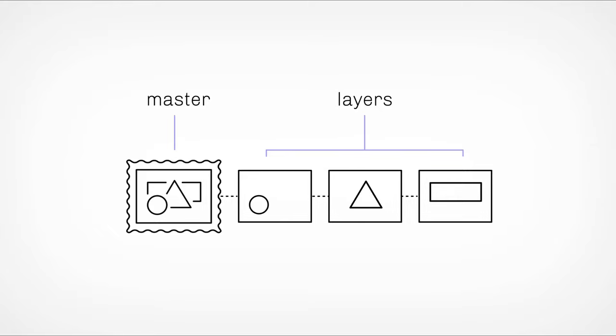You, the artist, determine the parameters for how each layer can change. And one of the most powerful of those is called state change.